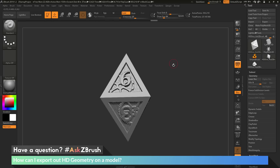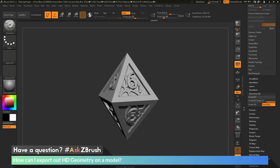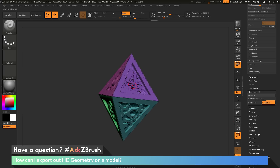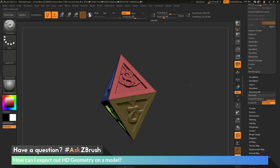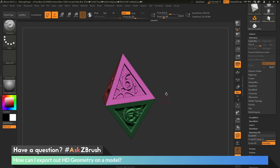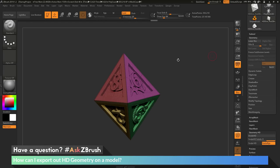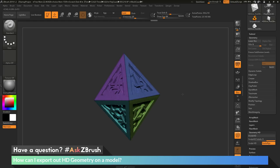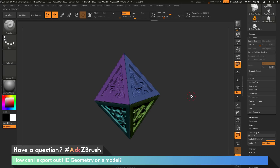Instead of just pressing A each time, what you can do is set up your model in polygroups. Turning on polyframes, you can see each face on this die contains a different polygroup. Before I started applying HD sculpting, I had these polygroups set up on my mesh, and then went through and divided it up and started sculpting. If you have polygroups on your model, you can isolate these polygroups, and when you enter Sculpt HD mode, it's just going to look at the visible parts of your mesh and give you the HD versions of those.